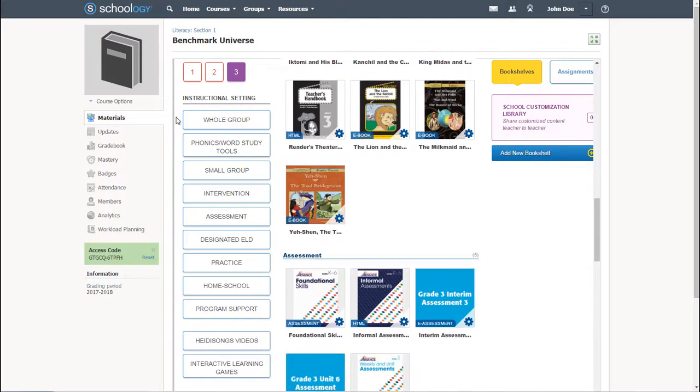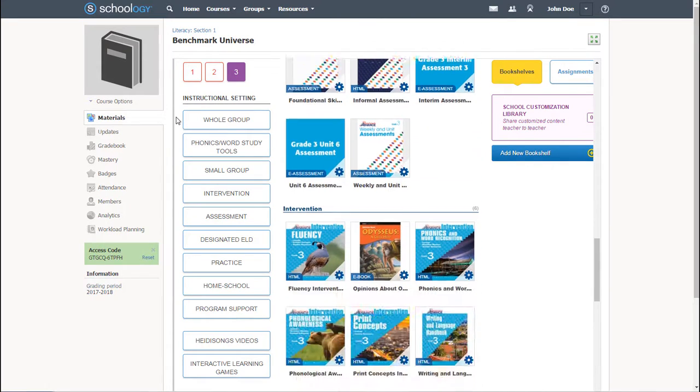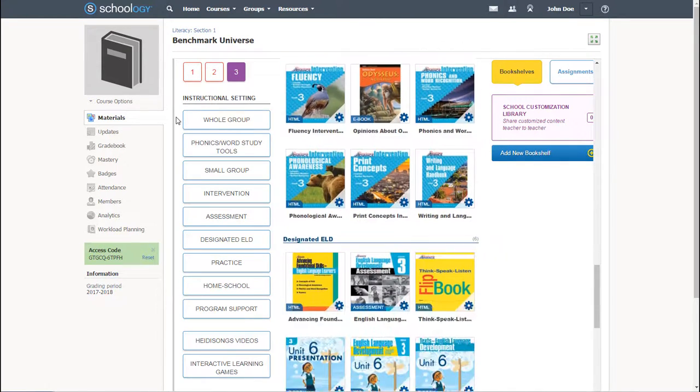A Benchmark Universe Schoology integration is the way to go.